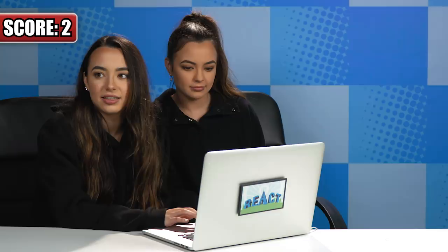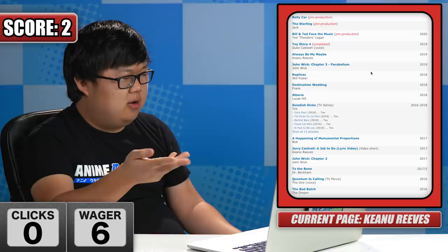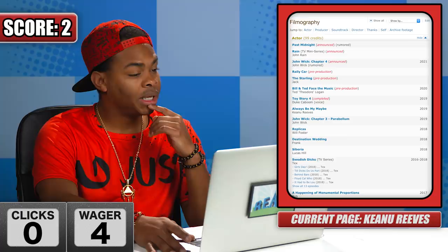Round two is gonna be Keanu Reeves to Sophie Turner. These people have literally no connection. How many clicks do you think you can do that one in? I'll go with five. I would say six. Let's just do six clicks again. I need to either get to X-Men or Game of Thrones. Let's just click the Matrix. Why not?